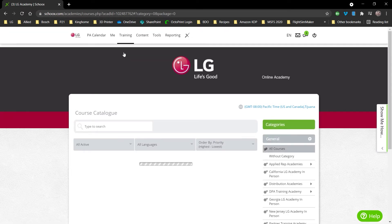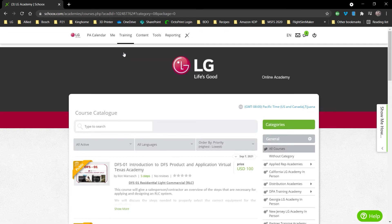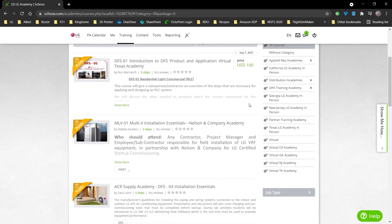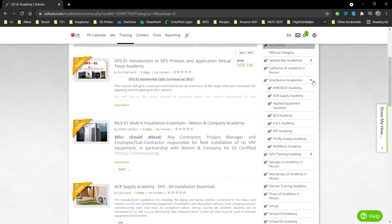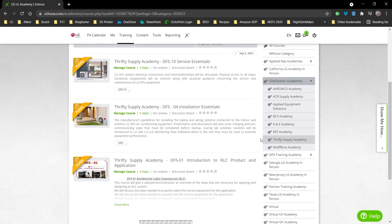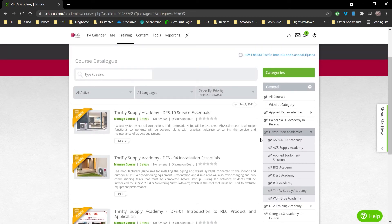Now to narrow that down, I'm going to scroll down over on the right hand side until you find Distribution Academies. Click on that, scroll down to Thrifty Supply Academy, click on that. That's going to list all our courses.